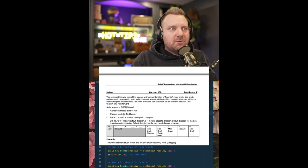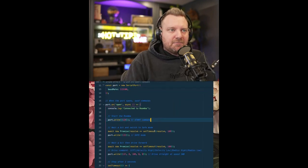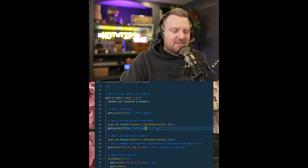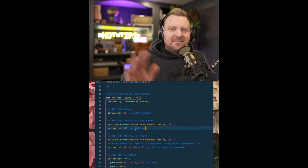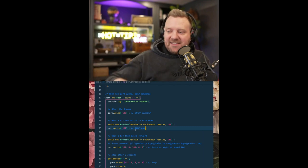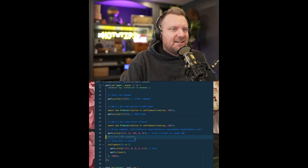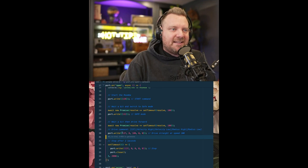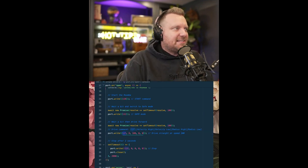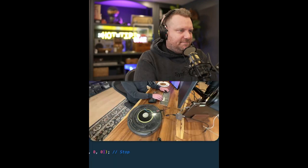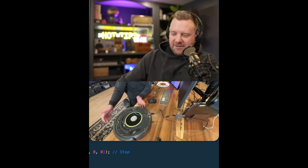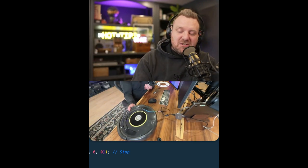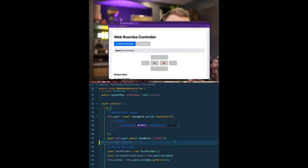So we go ahead and connect to it via here, and then we run a start command. We put it into safe mode, which will allow us to start sending commands to it. There's also a full mode which will ignore absolutely everything. The thing will fall off the desk if it needs to. And then we go ahead and start writing commands. So command 137 is the drive command and it expects four bytes. We'll go ahead and run that and it should send the drive command. There we go, it's driving right off my desk at a very slow speed. Definitely we're going to crank that sucker up. So that was really exciting to me that via 50 lines of code, I'm able to start communicating with this thing.